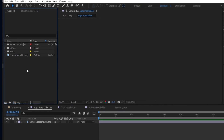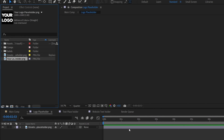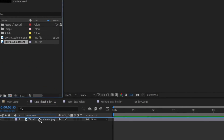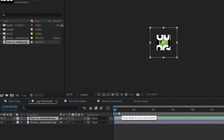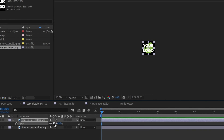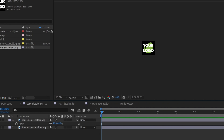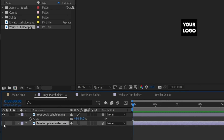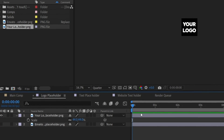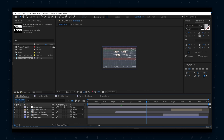To edit the logo, open the logo placeholder composition and import your logo. Double click the project panel and select your logo, then drag your logo into the composition's timeline. Press S on your keyboard to bring up the scale properties. Select any value that fits your needs and size it appropriately, but make sure your logo is inside the black box. You can now delete or hide the Envato logo by pressing the eye icon.